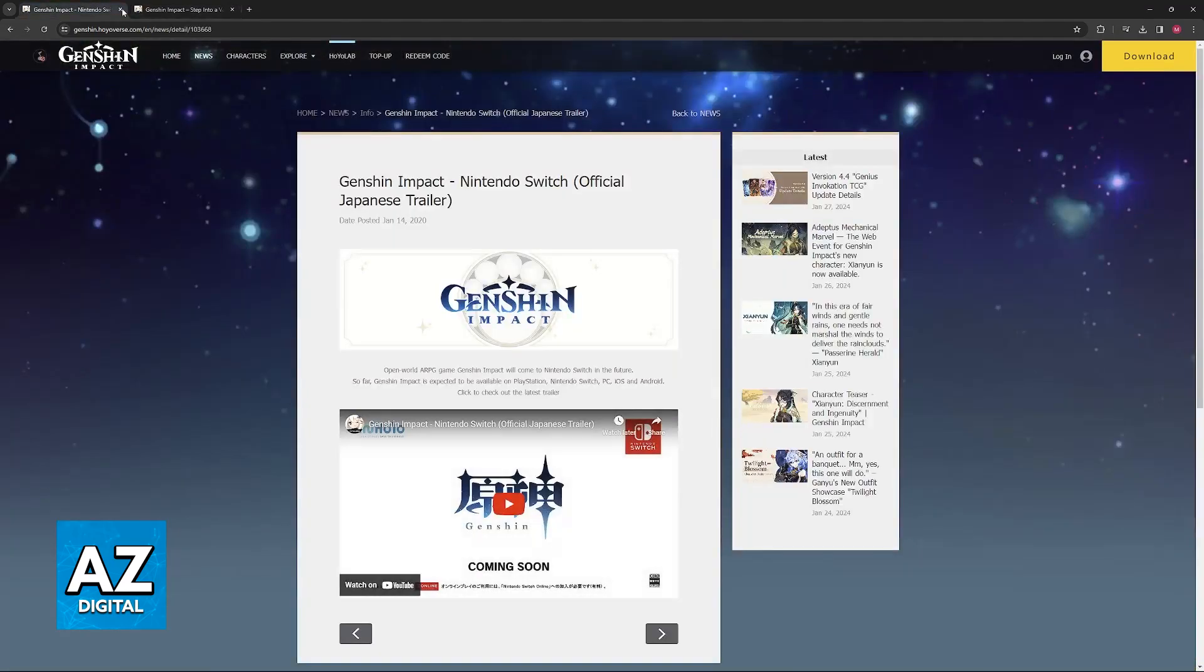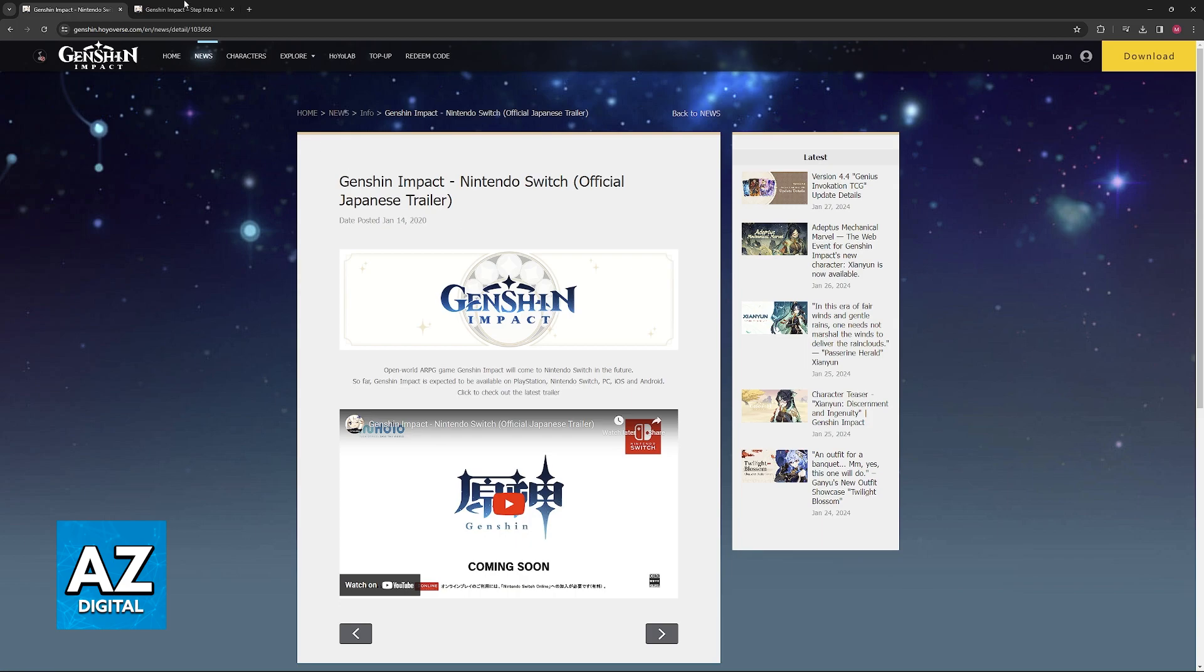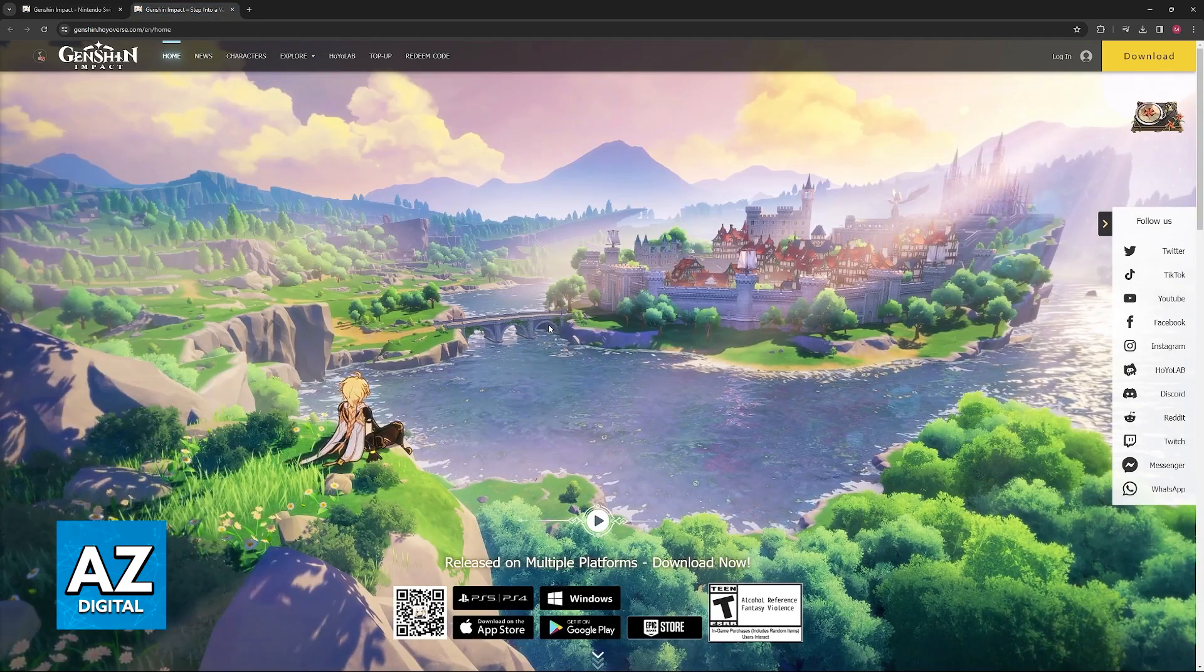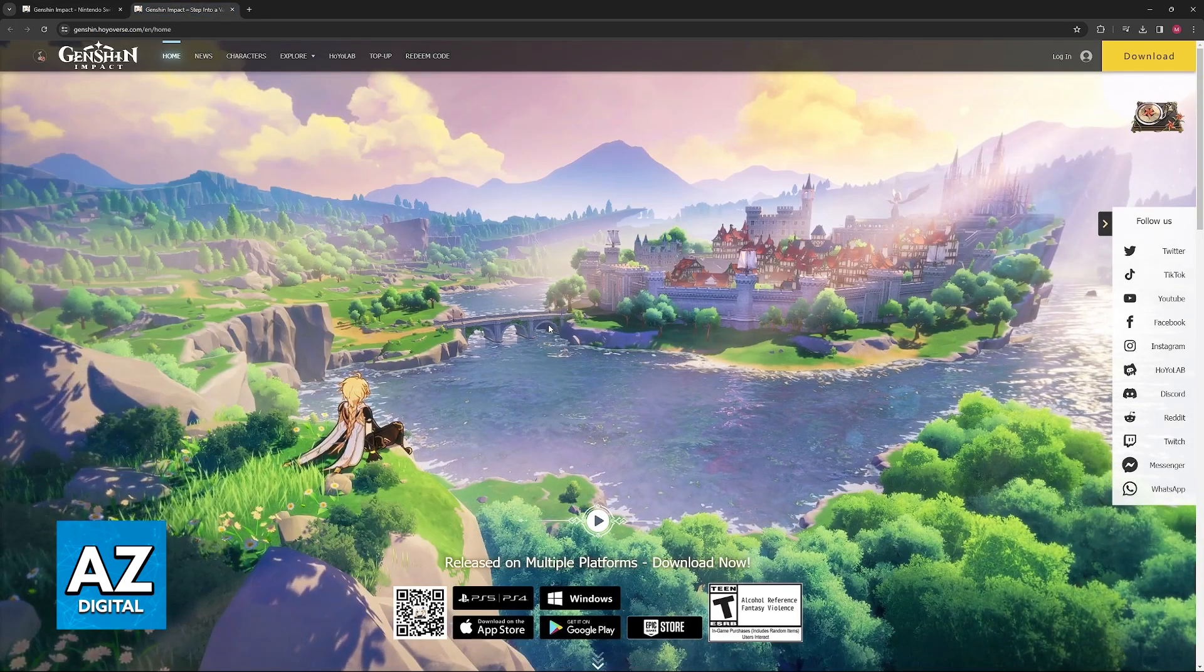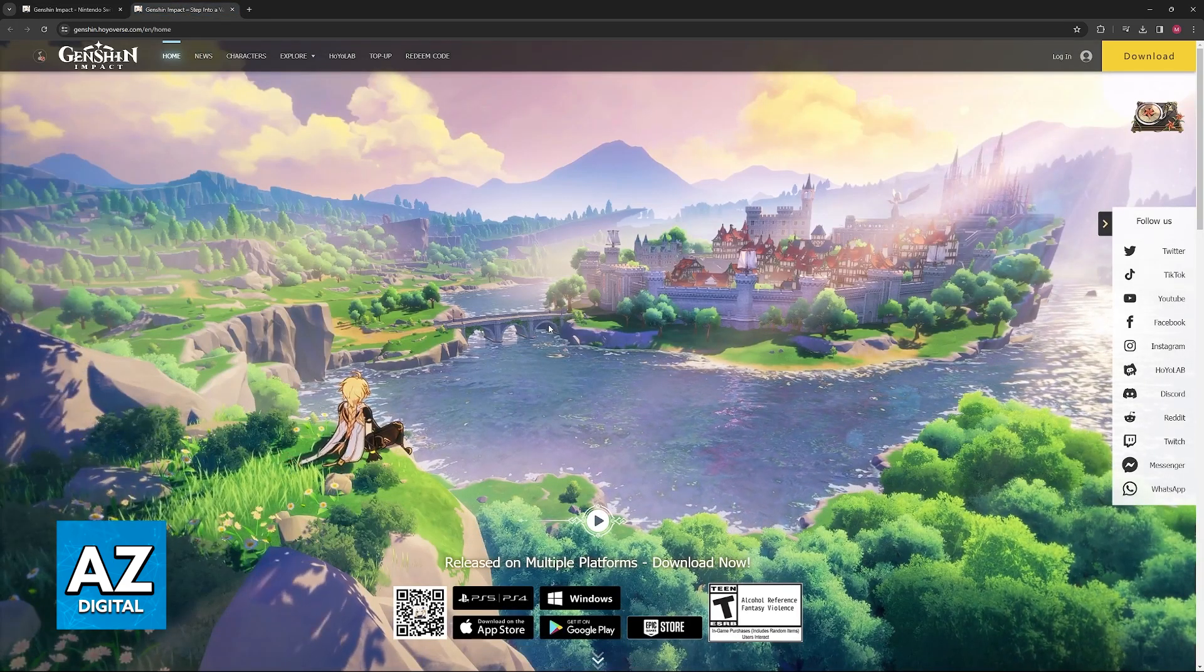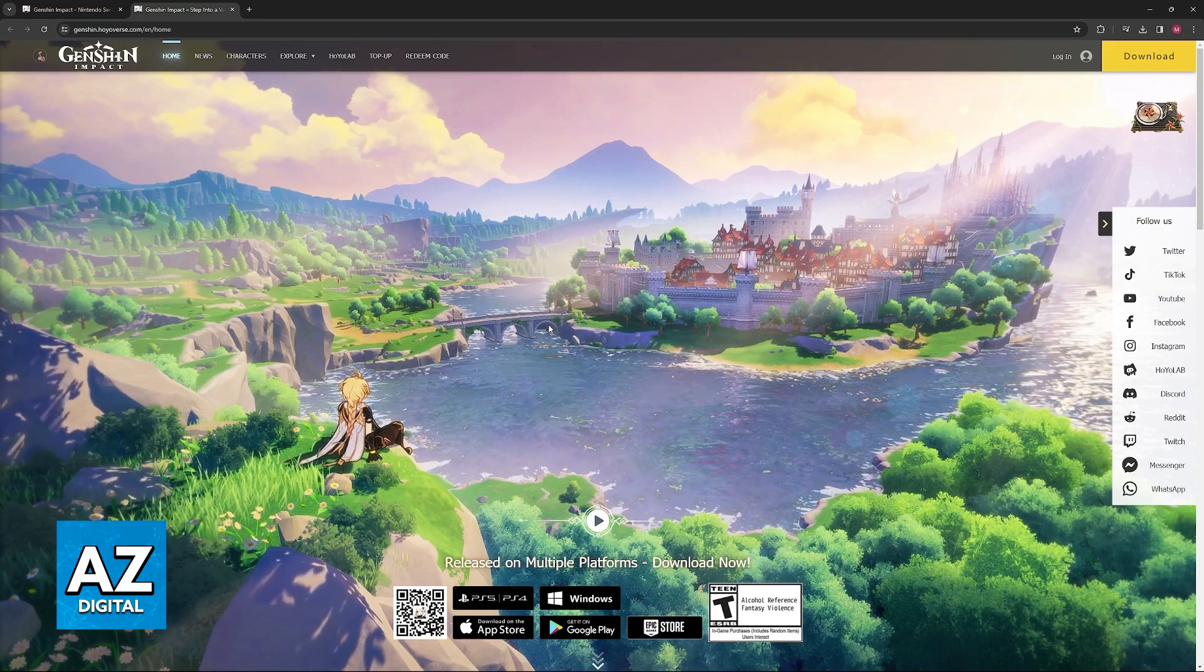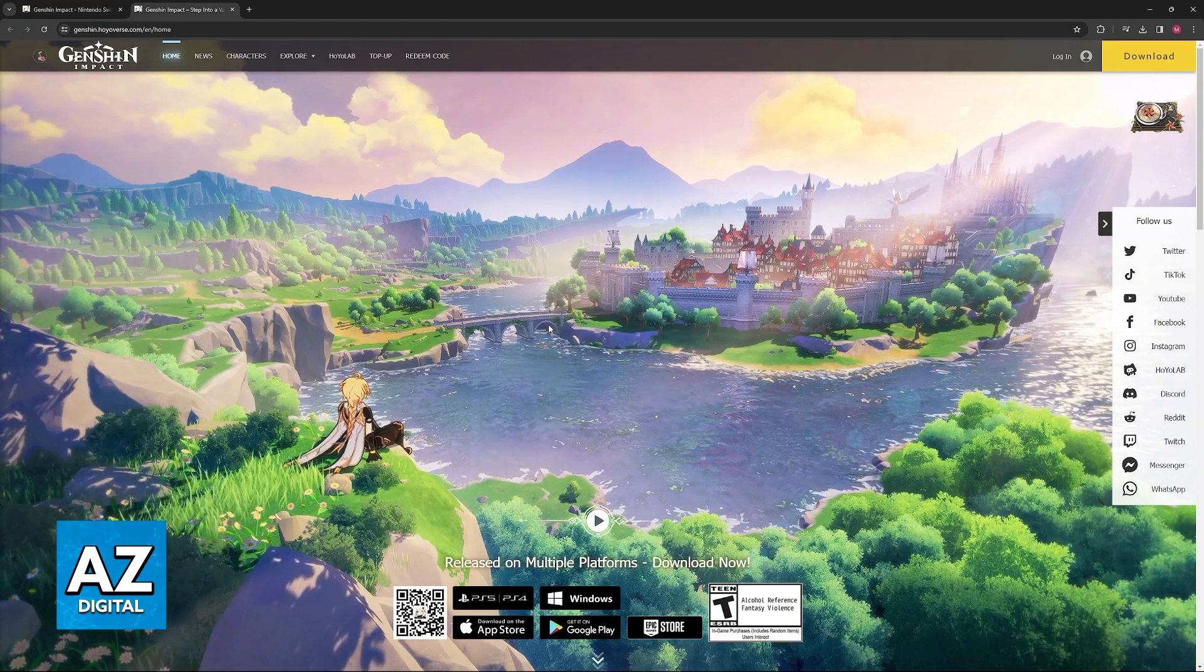You might remember from 2020 that the official Nintendo Switch Japanese trailer was published. Mind you, this was three years ago, and still we don't seem to have any update regarding the availability of Genshin Impact on Nintendo Switch.